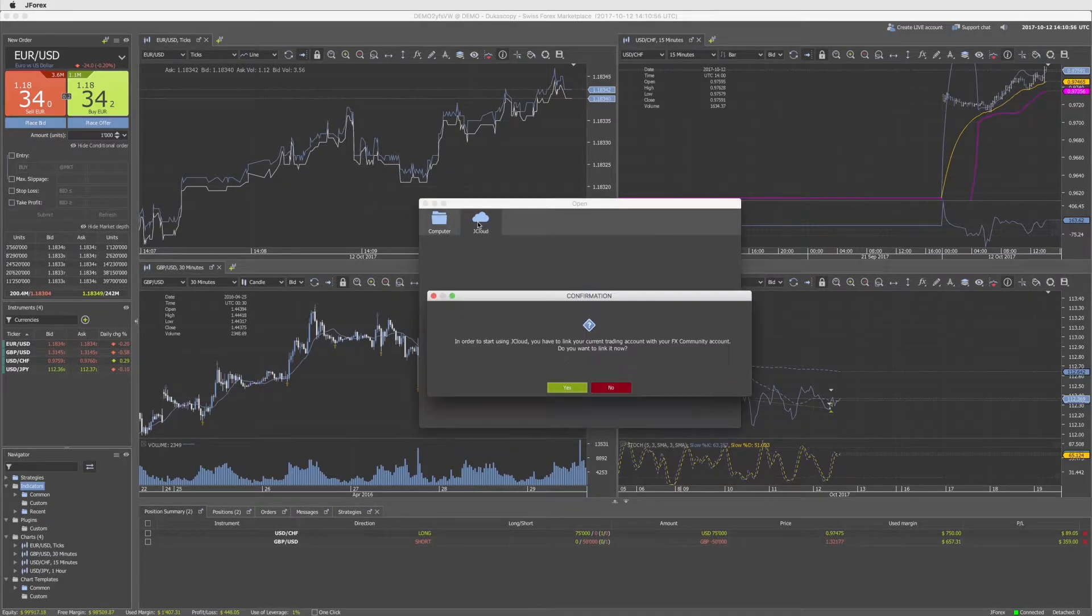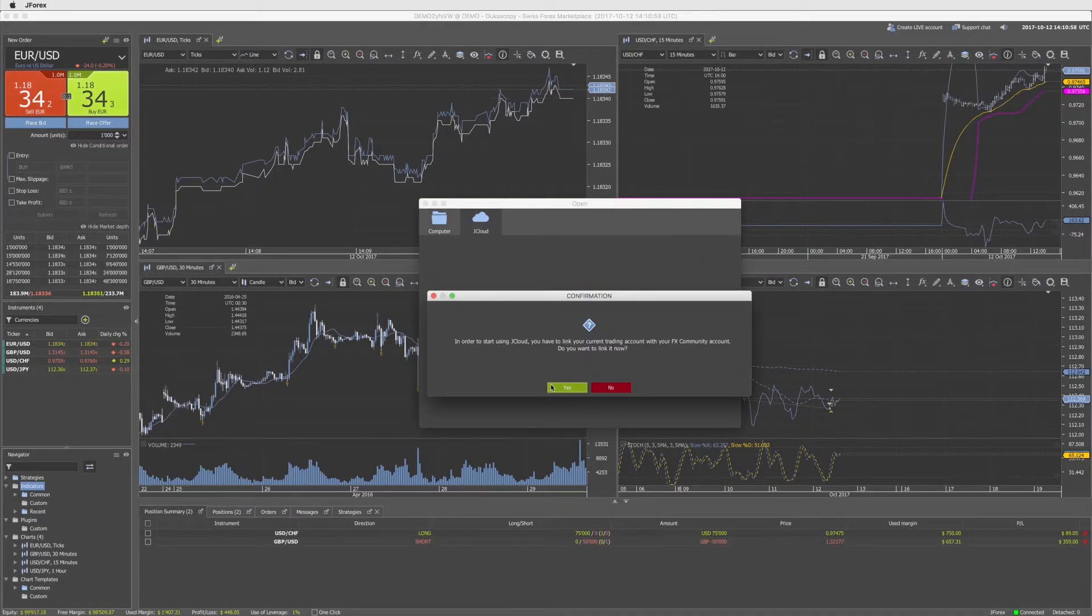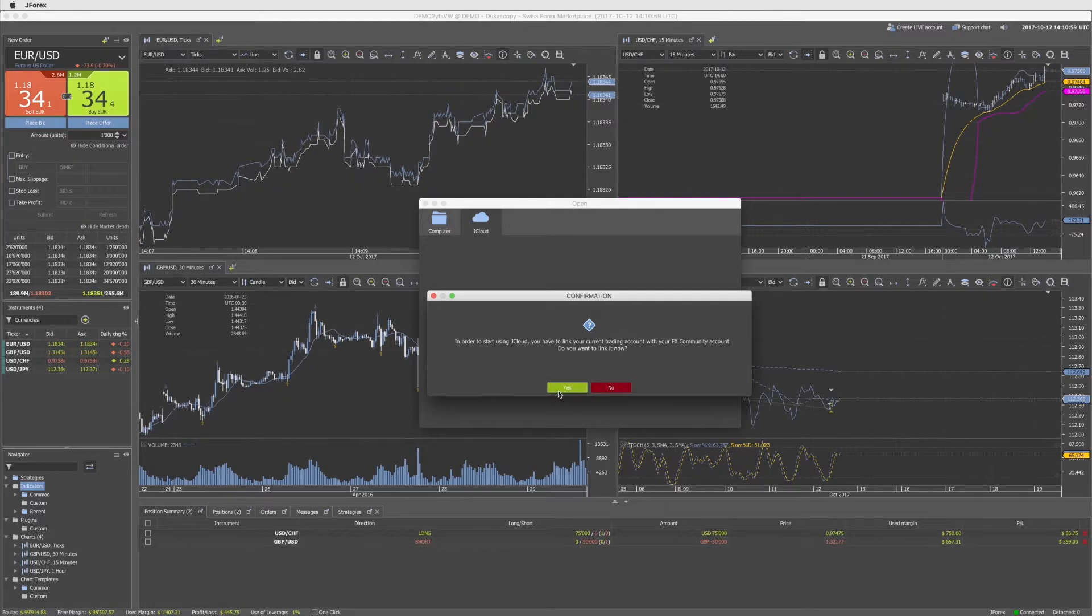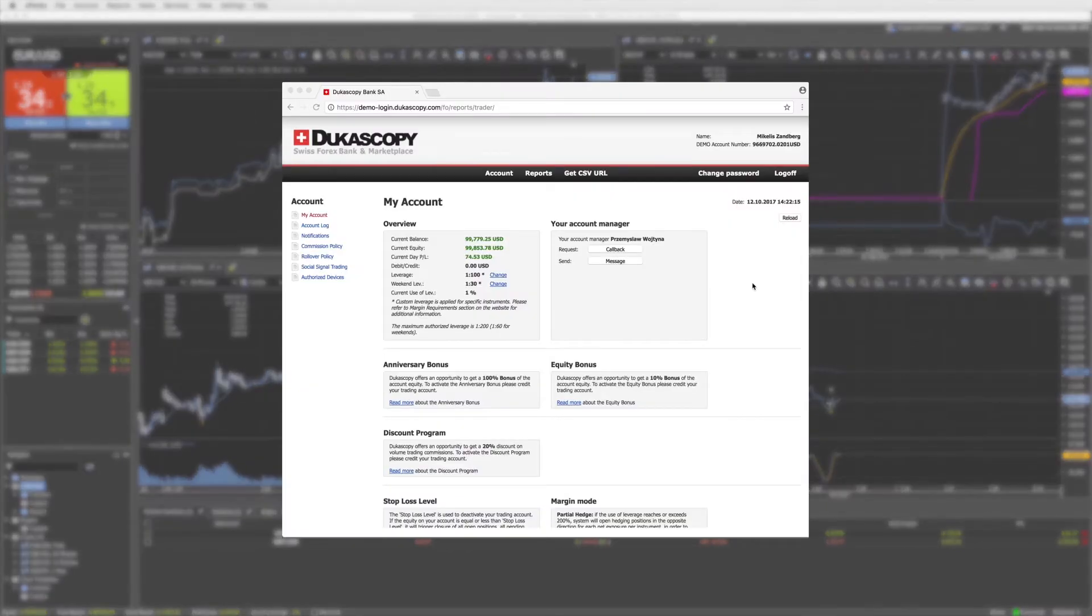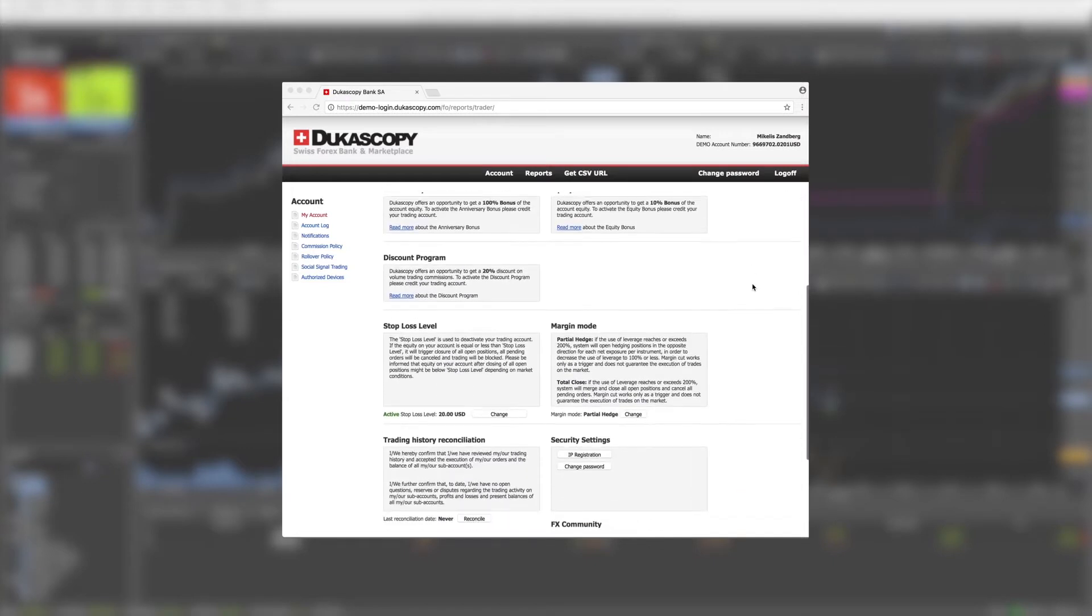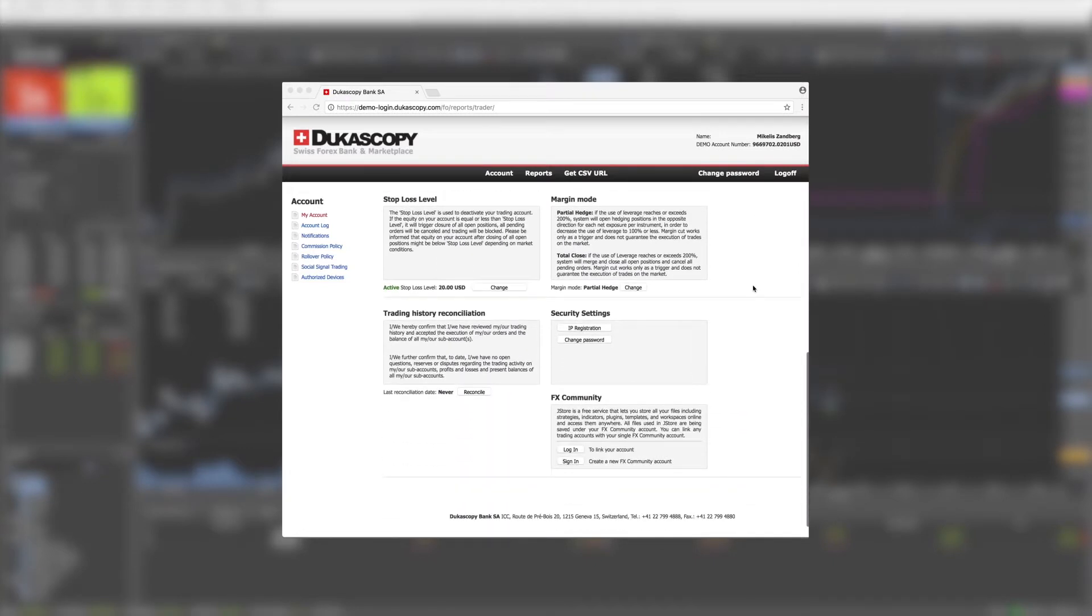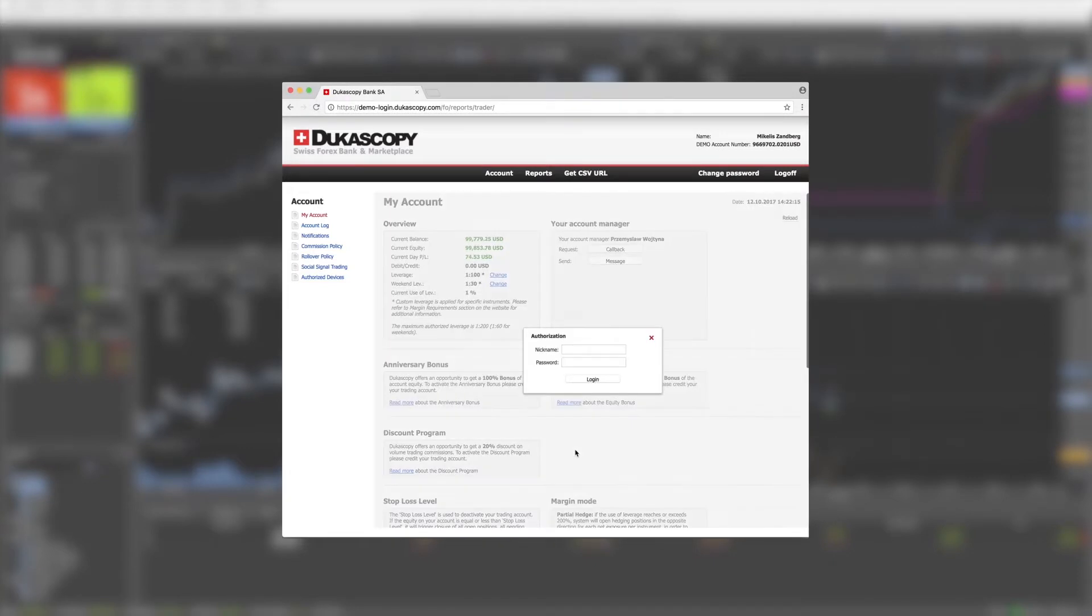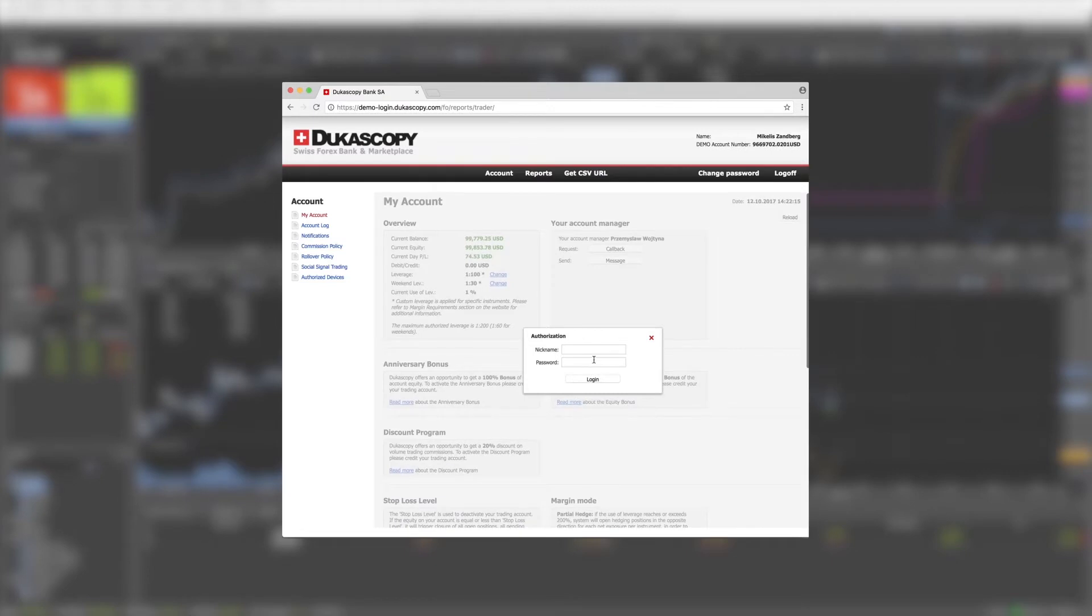In the platform, go under the main menu tab, account section, my account. It will open the my account page. Scroll down to the bottom, type in your community login in the FX community window, and press login to link the account.